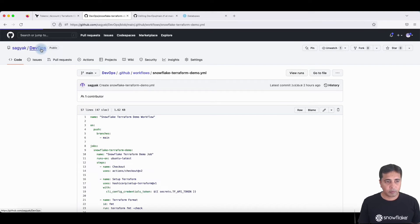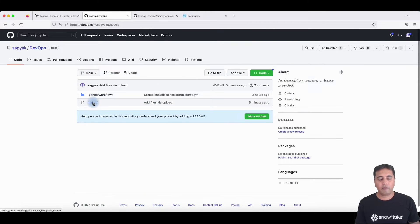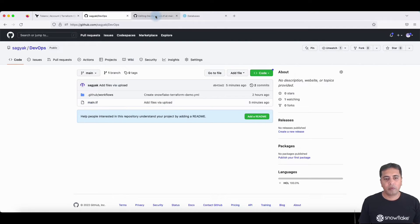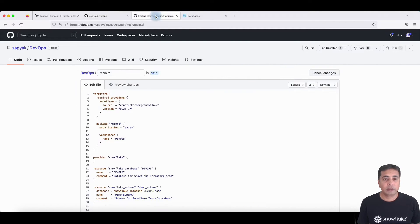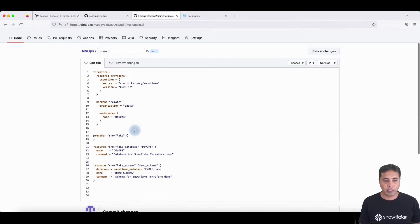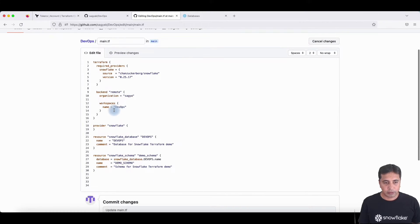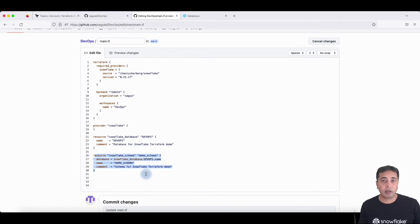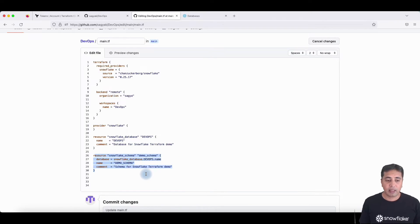Inside my DevOps workspace, I've created a file called main.tf. This file will allow me to create Terraform objects, which will then create objects in Snowflake. I'm using the organization and a workspace called DevOps, and then I'm creating a database for DevOps and a schema called demo schema inside that particular database.